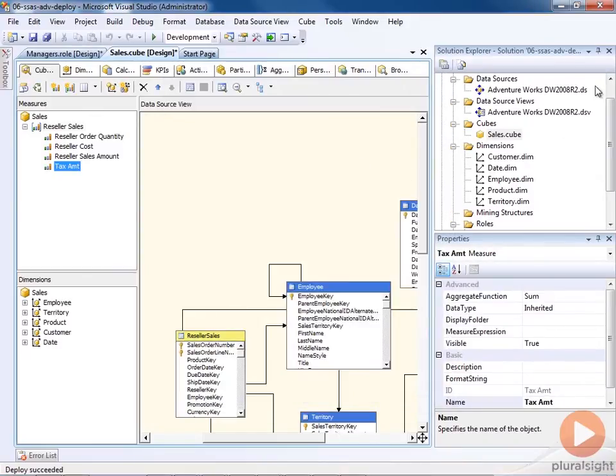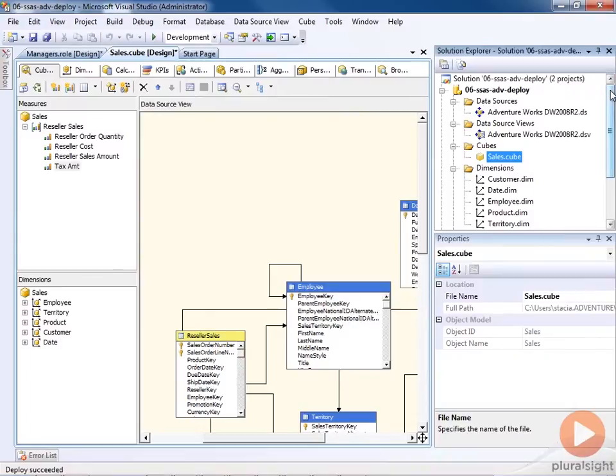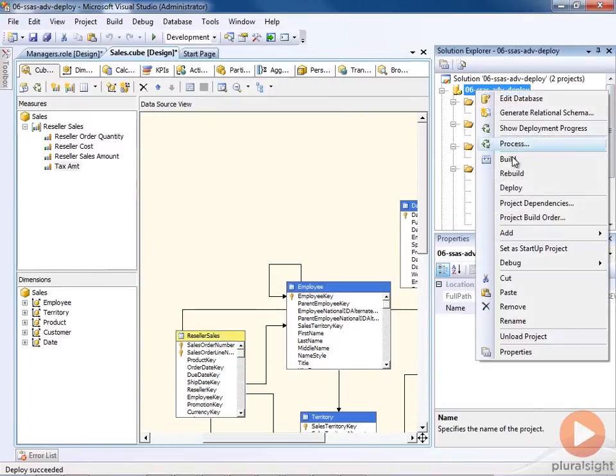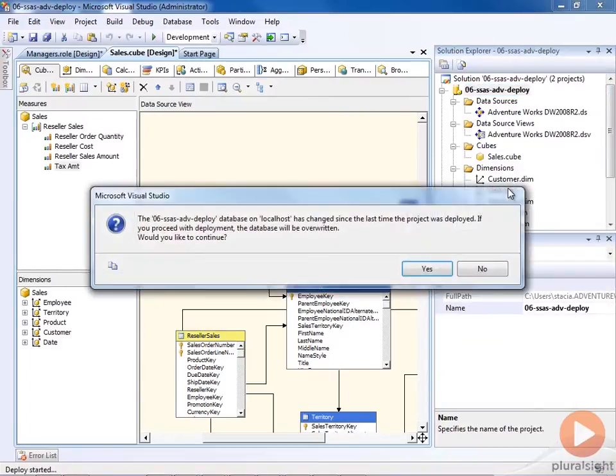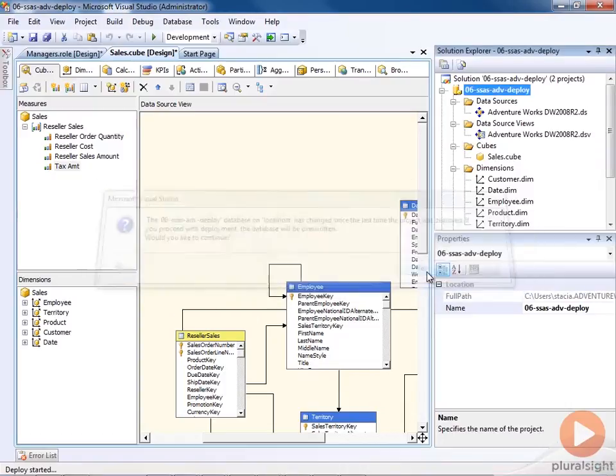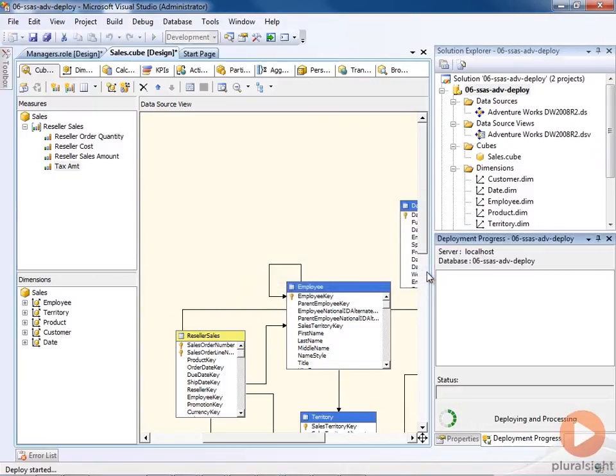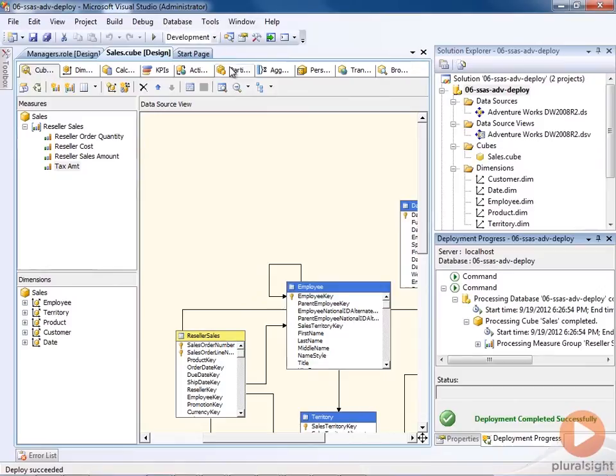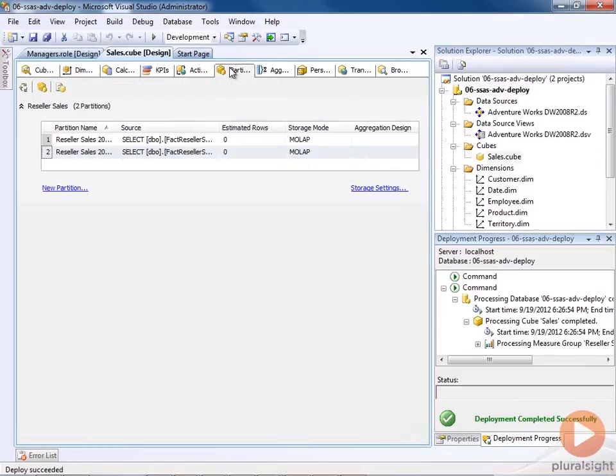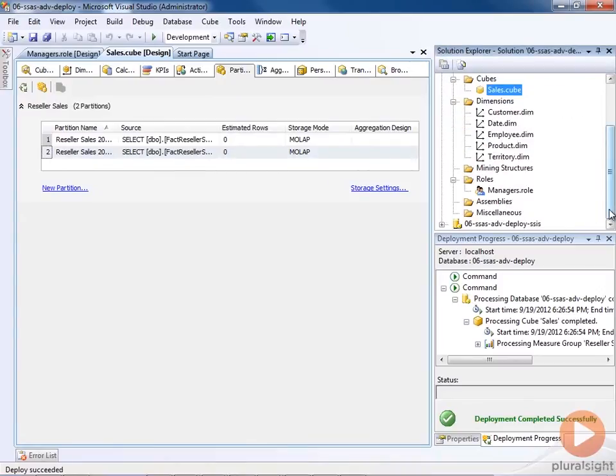And I go to deploy this project. Now, this is going to warn me that the database will be overwritten, I think no problem. Go ahead. And now remember, we had merged partitions, but our project files show two partitions here. And we've added a new role.